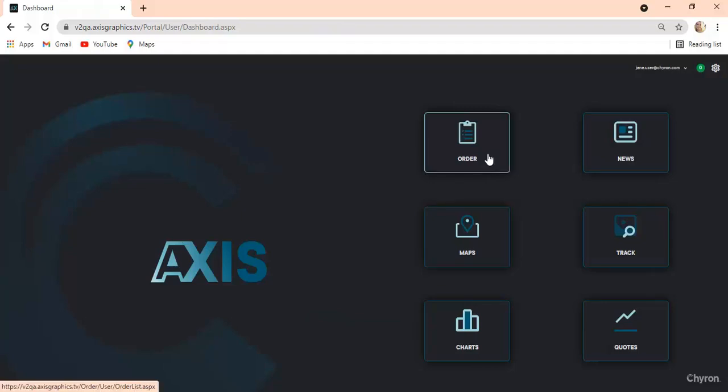Here you can get to any module for which you have a license. Order lets you place and manage orders.